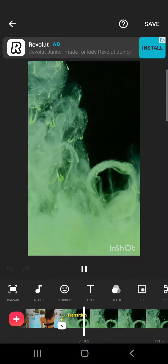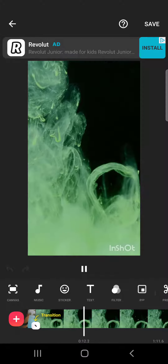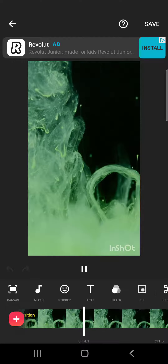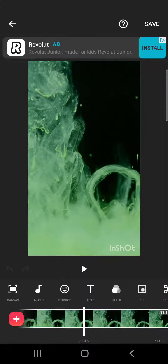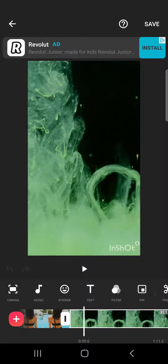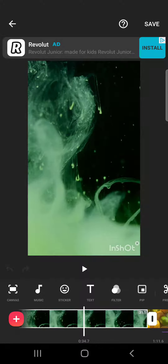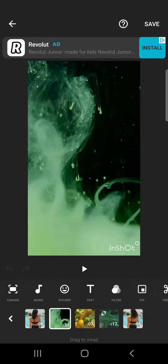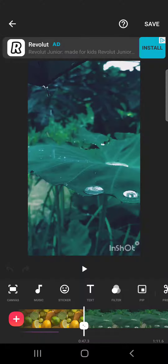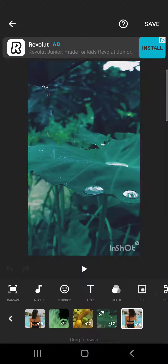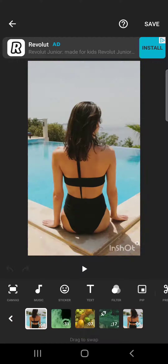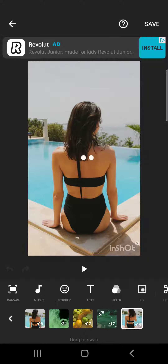So let's jump into it. First, open the InShot app and then you will have to choose one of your video sections that you want to replace. You can choose them by tapping on it, or if you have more video sections, you can tap and hold and then you will see all the sections zoomed out so you can choose more easily which one you want to replace.